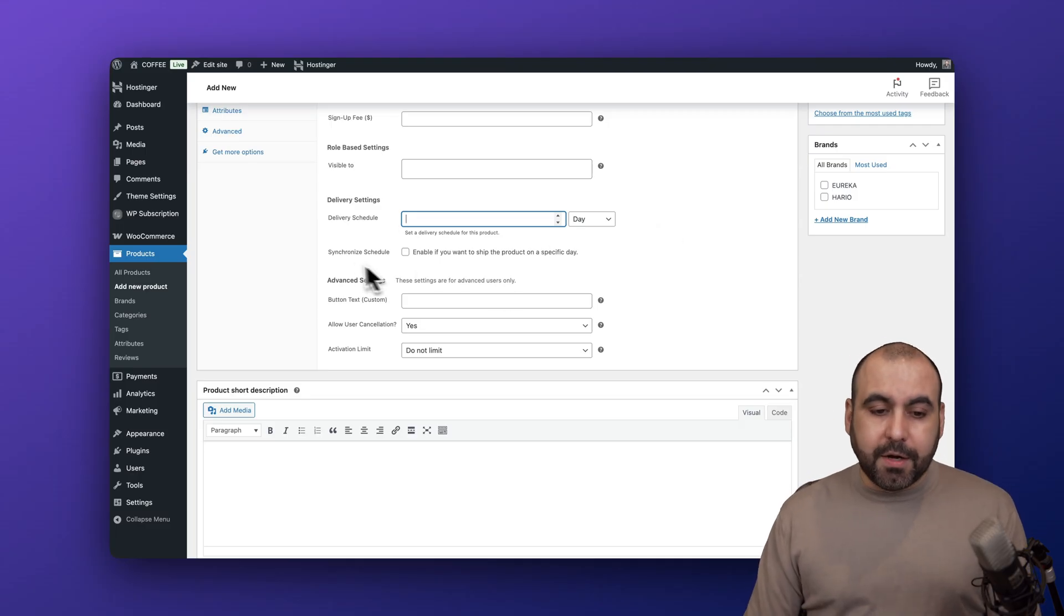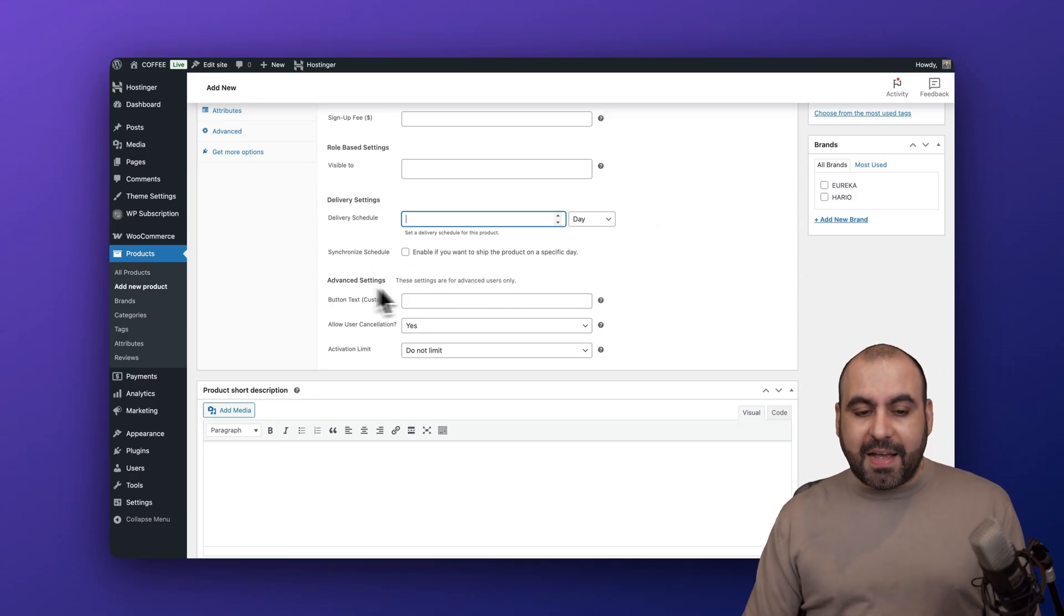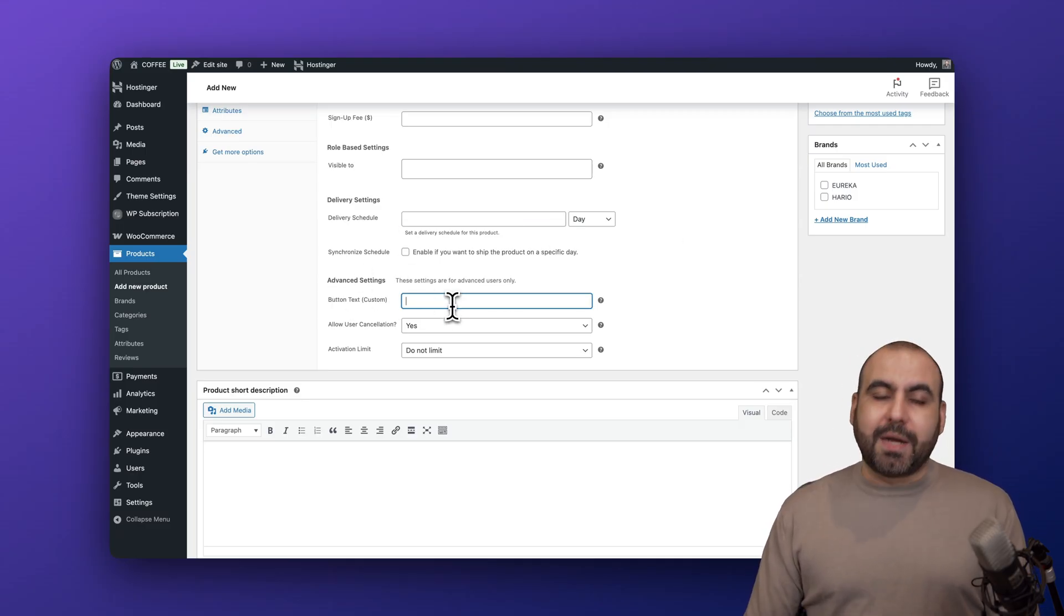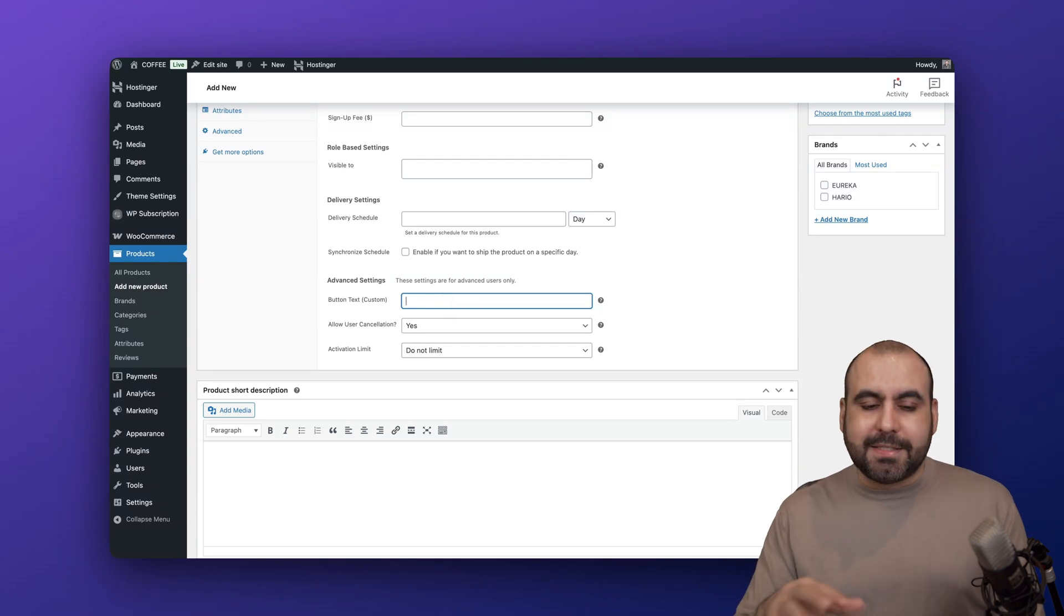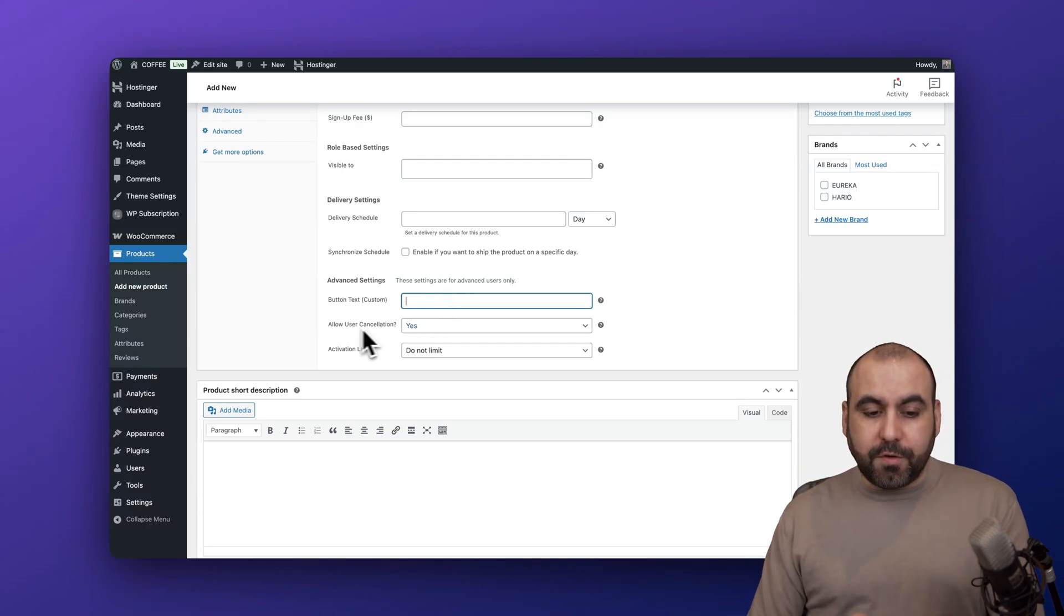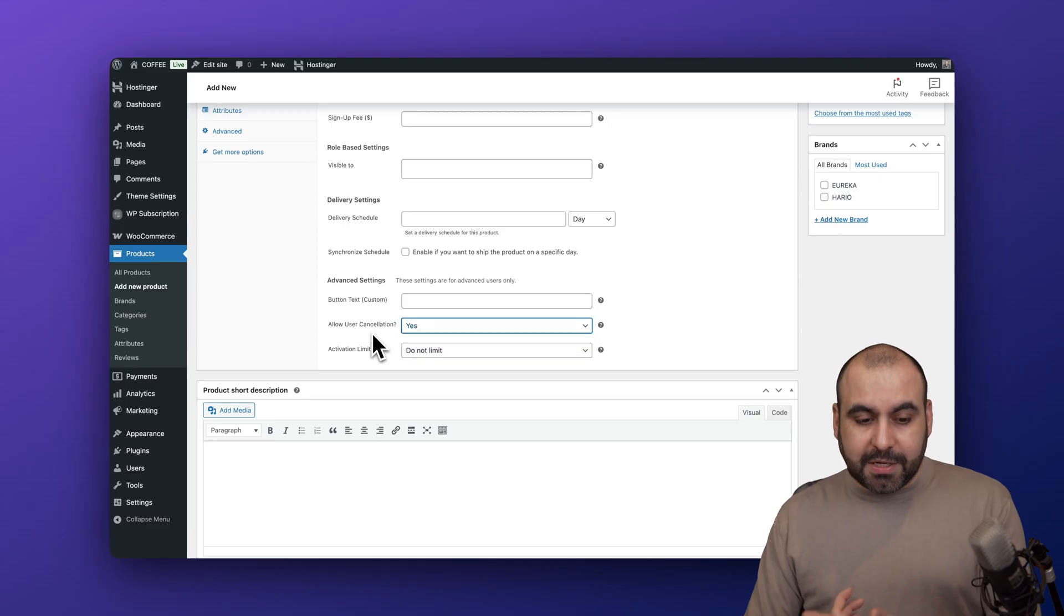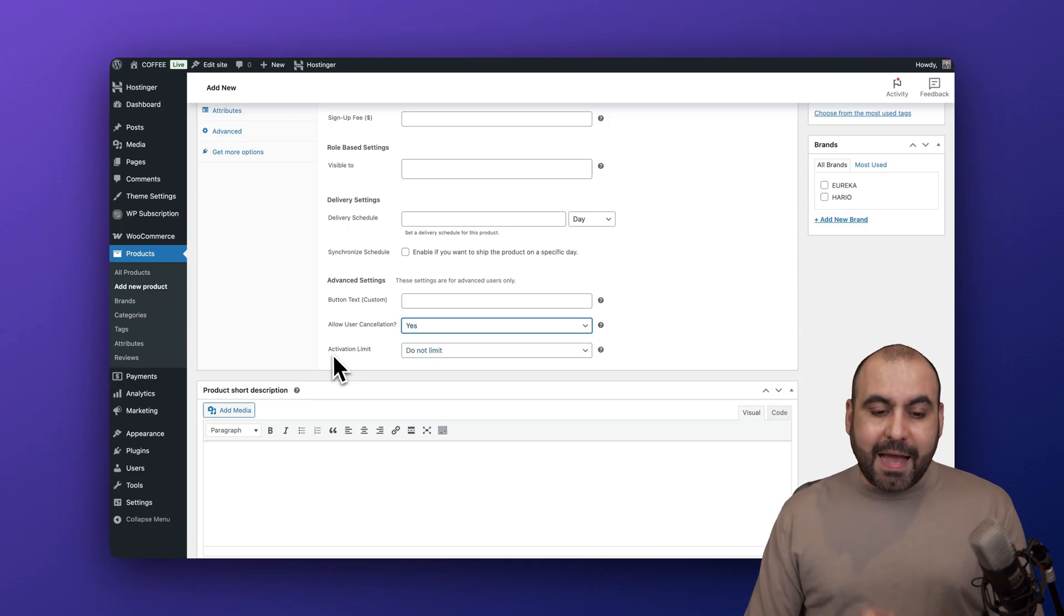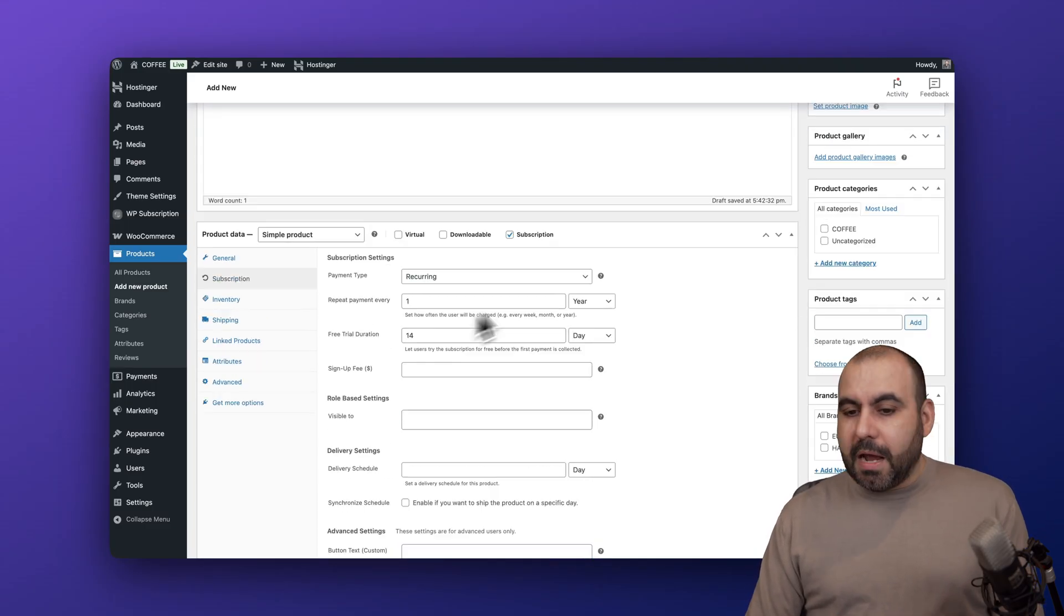And the advanced settings - do I want to change the button text? Allow users to cancel, yes or no? In this case I'm going to allow it. And the activation limit - no limit, but I can set a limit if I want to.